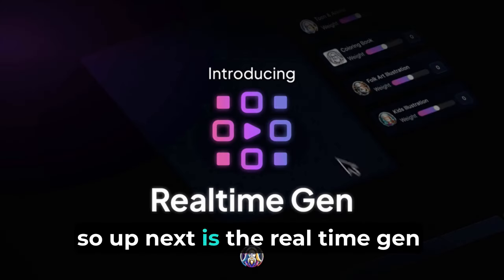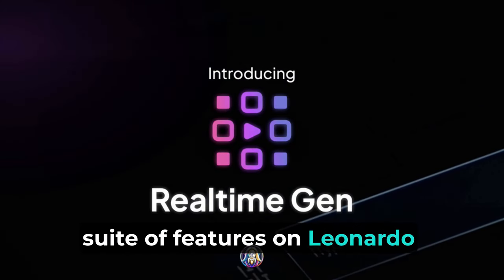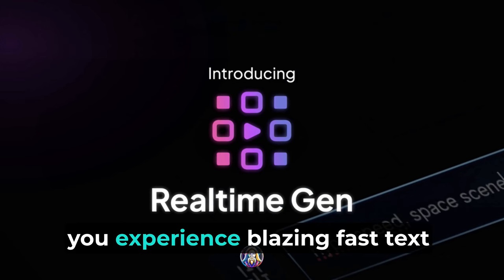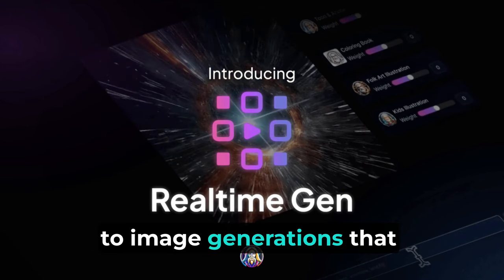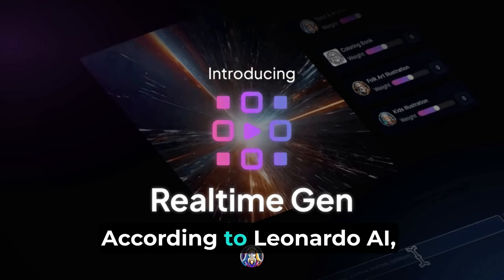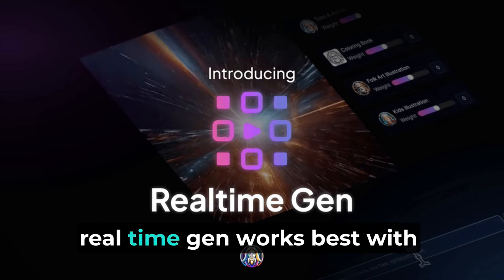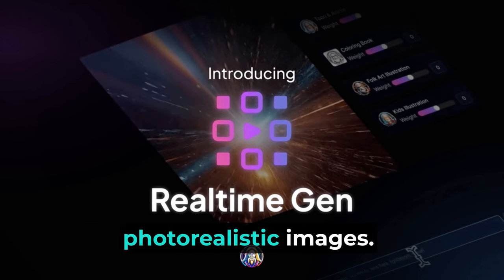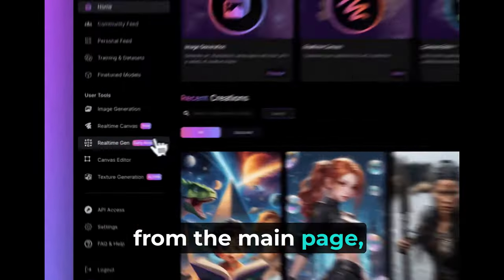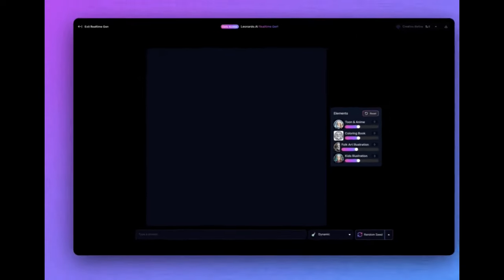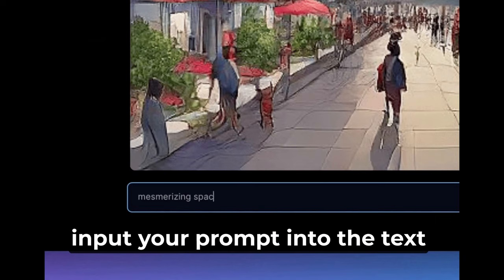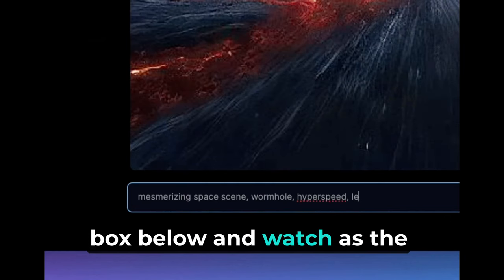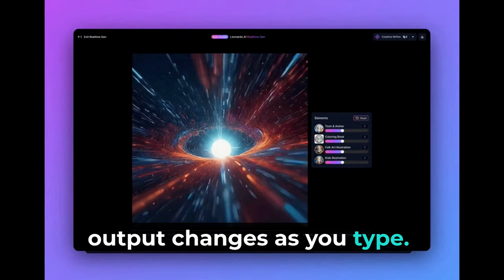Okay, so up next is the RealtimeGen suite of features on Leonardo.ai. With RealtimeGen, you experience blazing, fast text-to-image generations that evolve as you type. According to Leonardo.ai, RealtimeGen works best with photorealistic images. To use RealtimeGen from the main page, click on RealtimeGen in the left sidebar. Next, input your prompt into the text box below and watch as the output changes as you type.